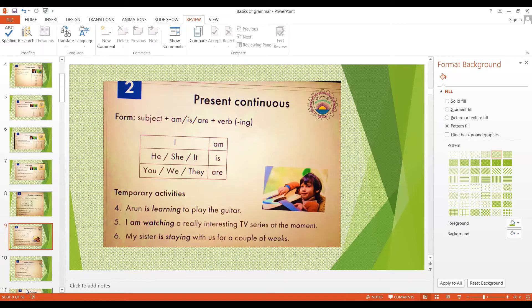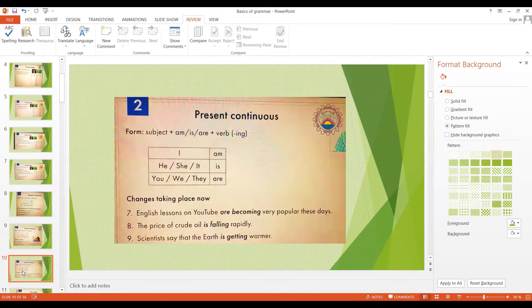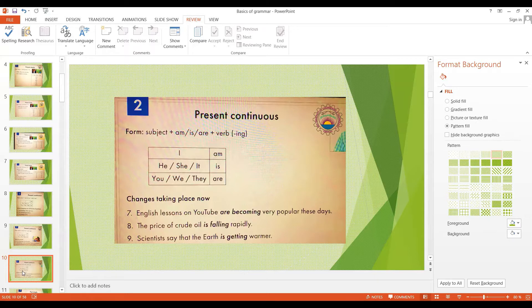The third use of the present continuous is to describe changes that are taking place or happening now. English lessons are becoming very popular these days — the popularity of English lessons on YouTube is increasing. More examples: The price of crude oil is falling rapidly. Scientists say that the earth is getting warmer. So the present continuous tense is used to talk about actions happening now, temporary activities, and changes that are taking place.